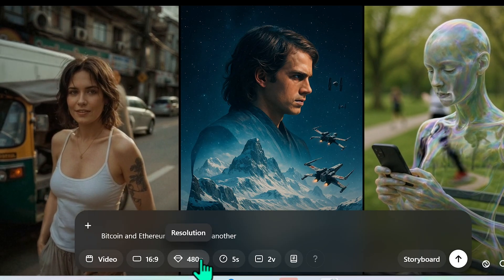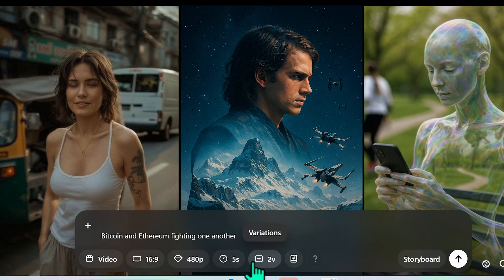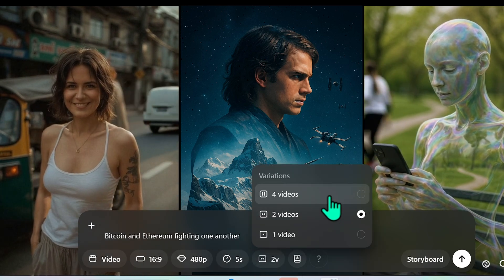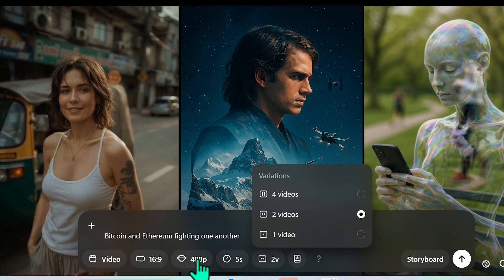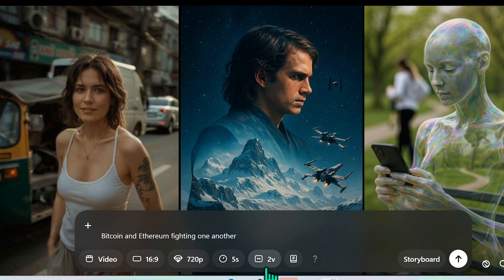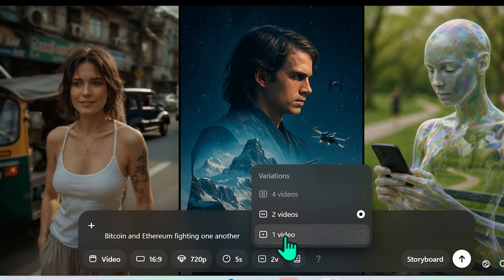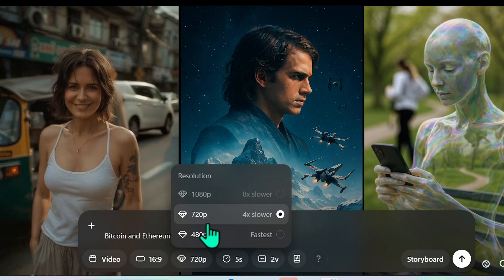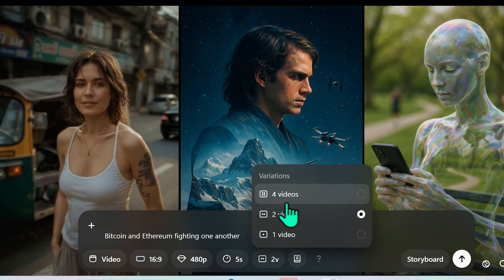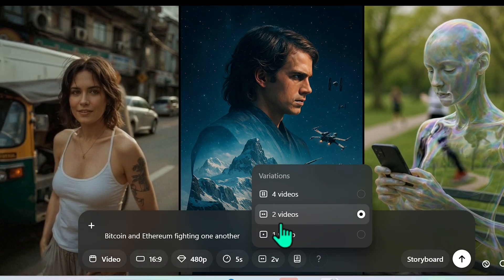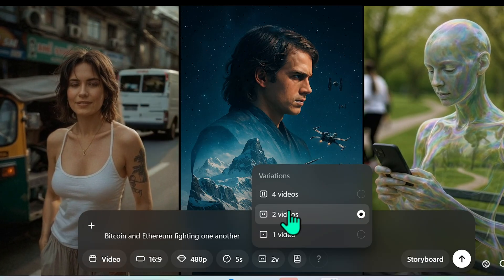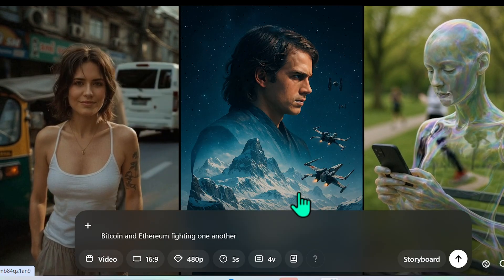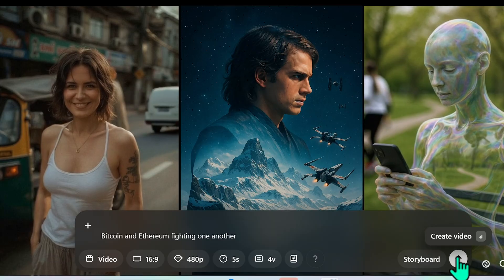So we'll stick to 480p we'll make it five seconds long and we can actually select two or four variations. The reason we can choose this is because we didn't select 720. If you select 720 you only get the choice of one or two videos. At 480p you get the selection of one two or four videos. On the current ChatGPT plan I pay $20 a month. So with that being said let me select four videos let me send it through.